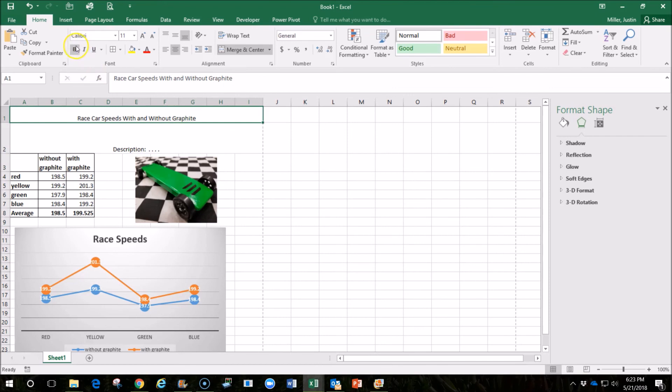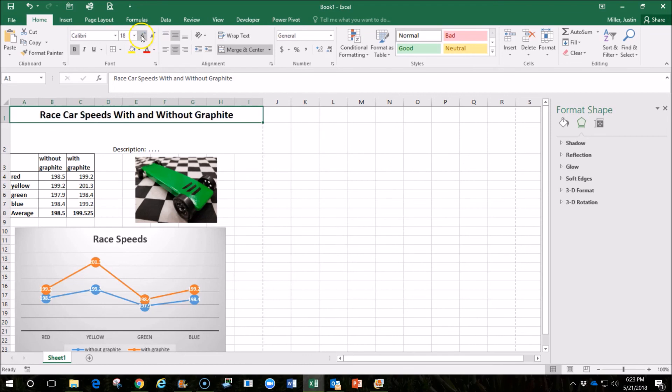I think that I'll bold this, maybe center it within the cell and increase the font size of the title there. But now we have a pretty decent looking presentation that was made very quickly in just a few minutes.